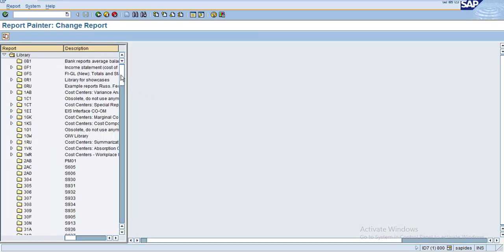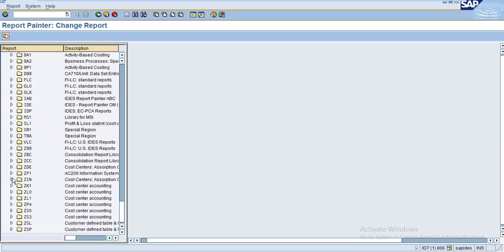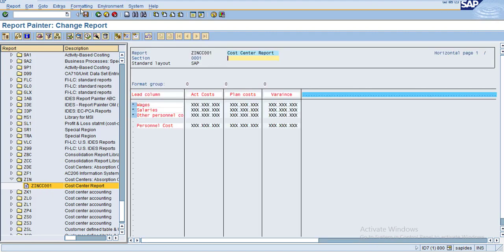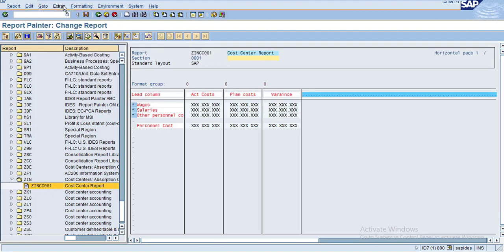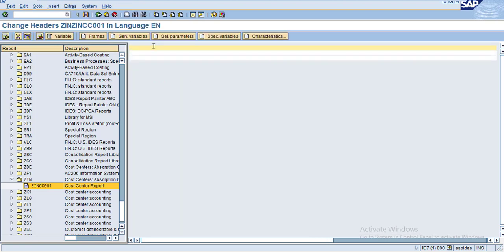Go to the report we created under ZIN, and double-click on the report. Now go to Extras > Report Text > Header. Under the header, I want to give the report description, and the report description will be your general variables.